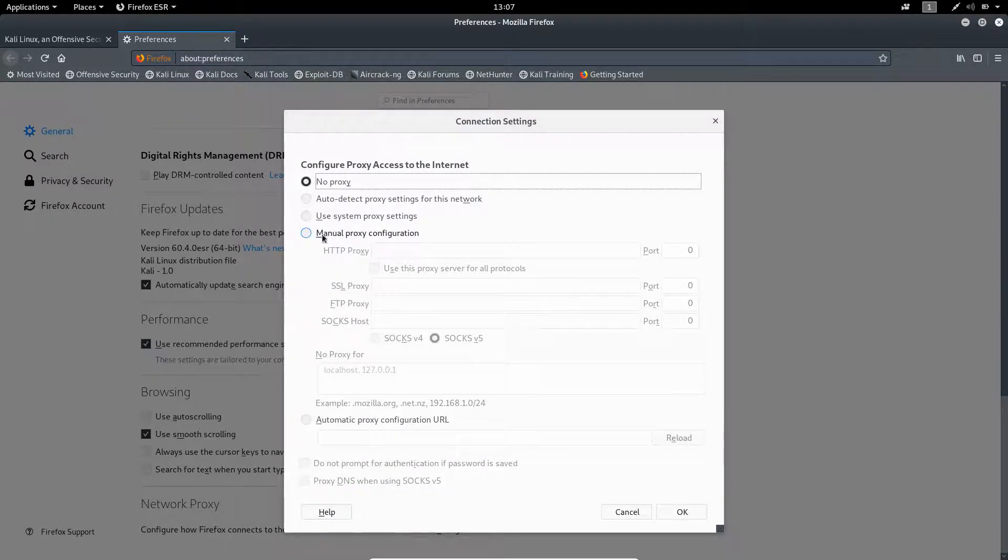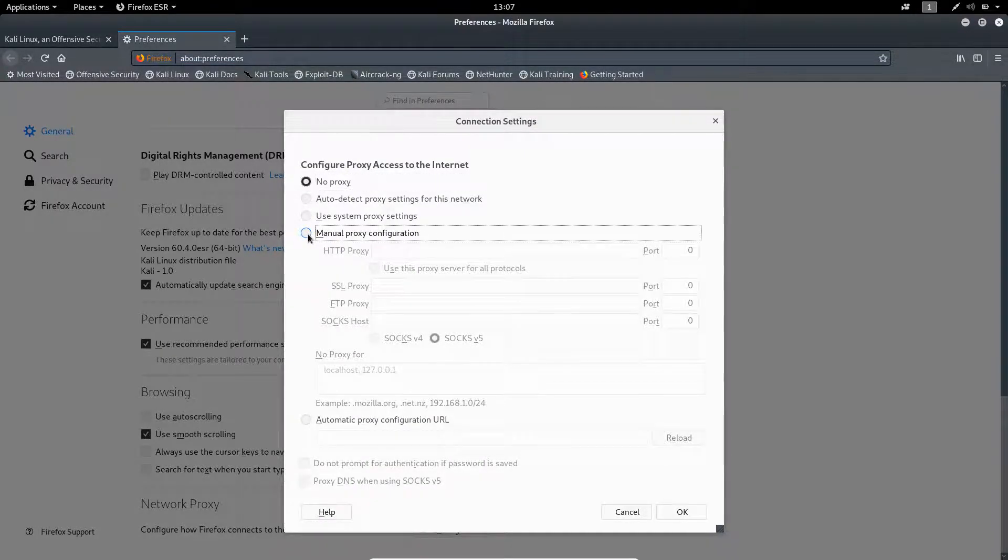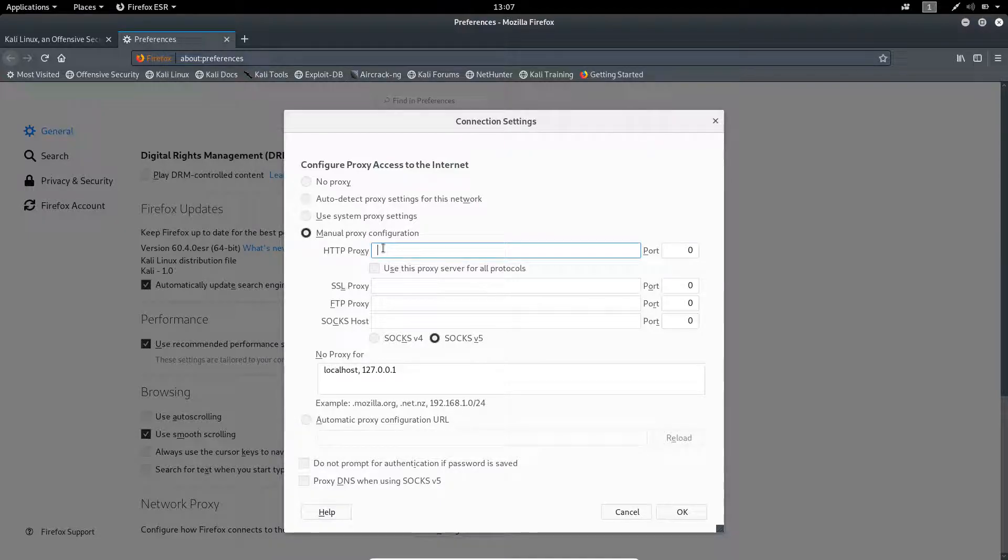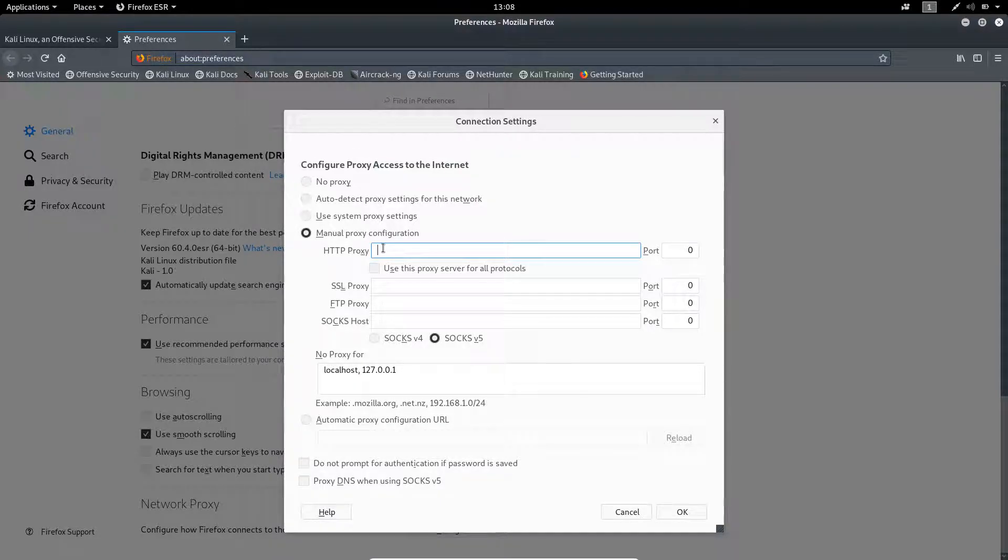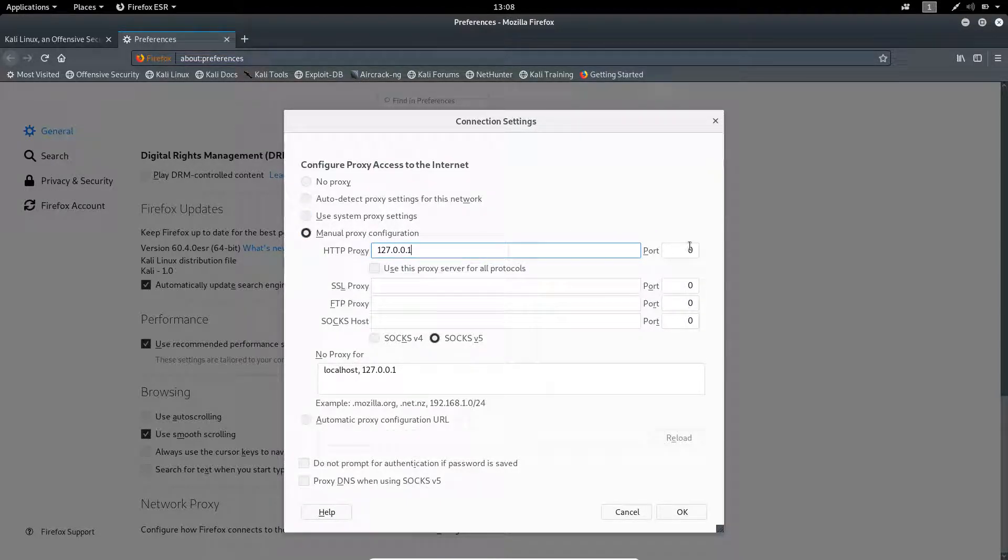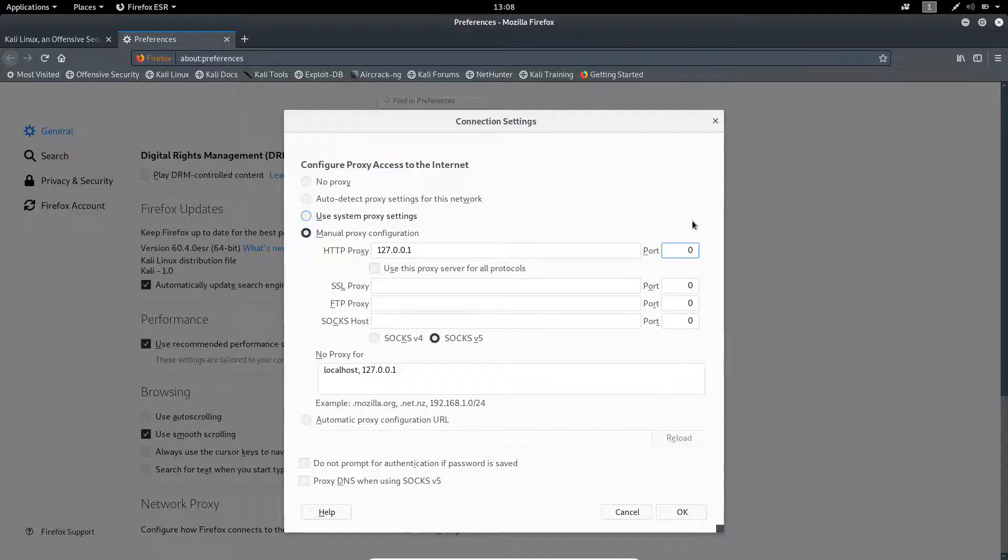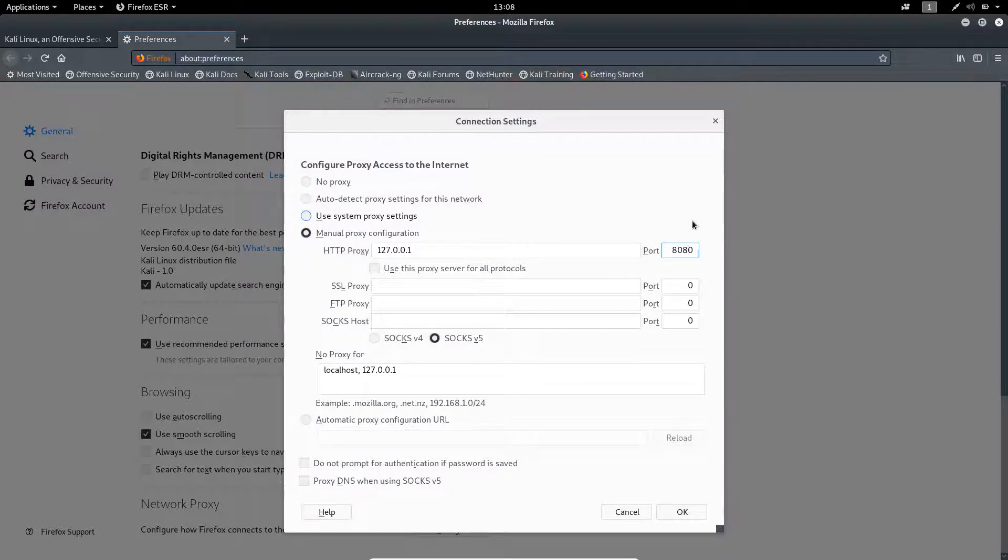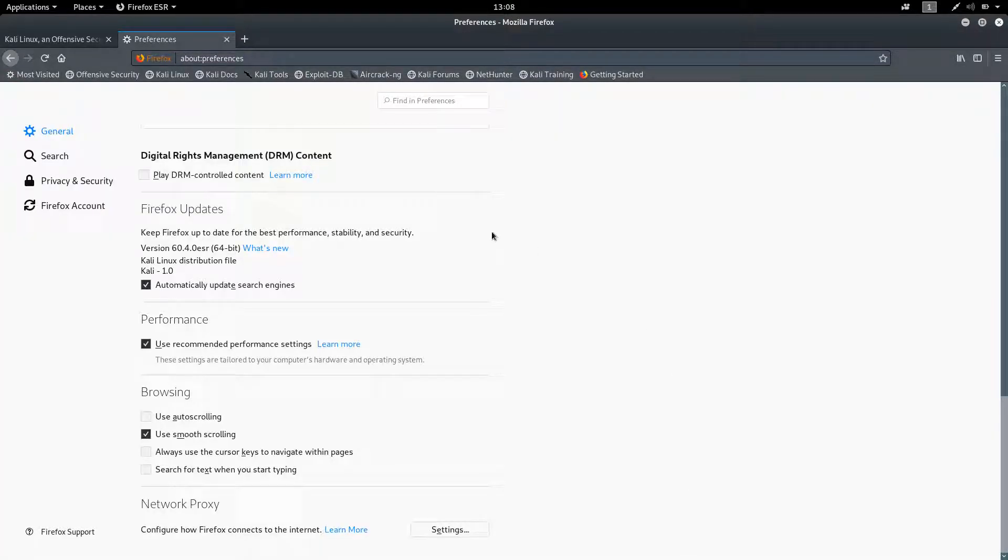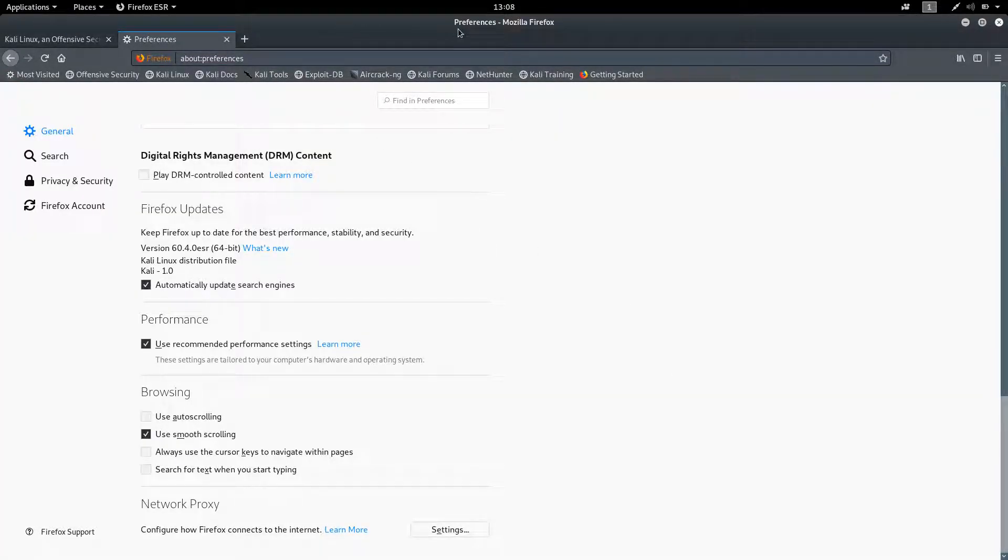Click on manual proxy configuration and set localhost proxy over here. Enter the port number 8080, click OK and our proxy has been set up.